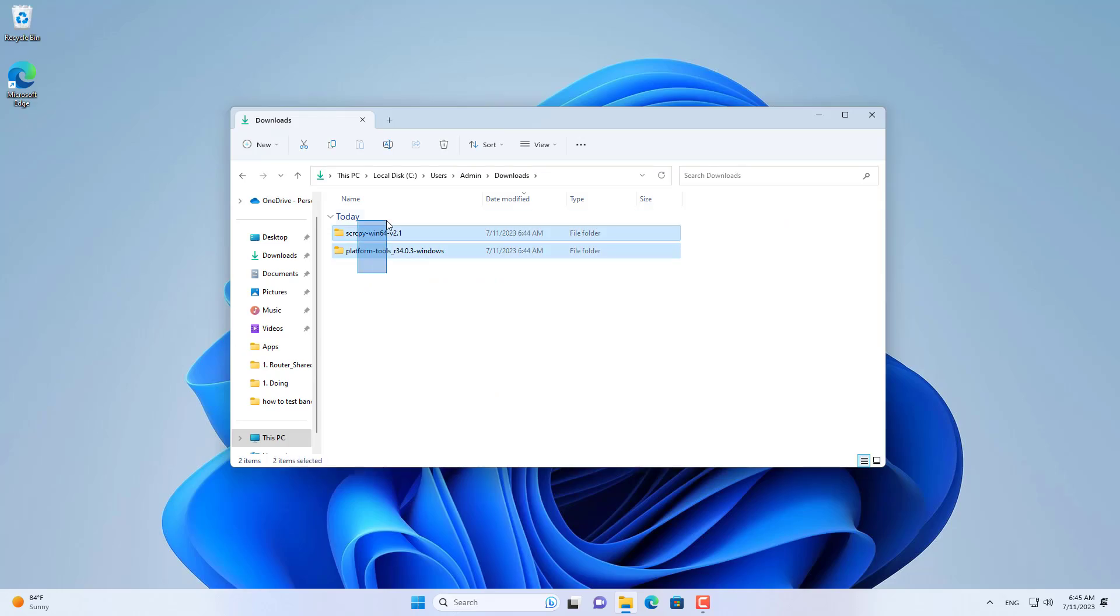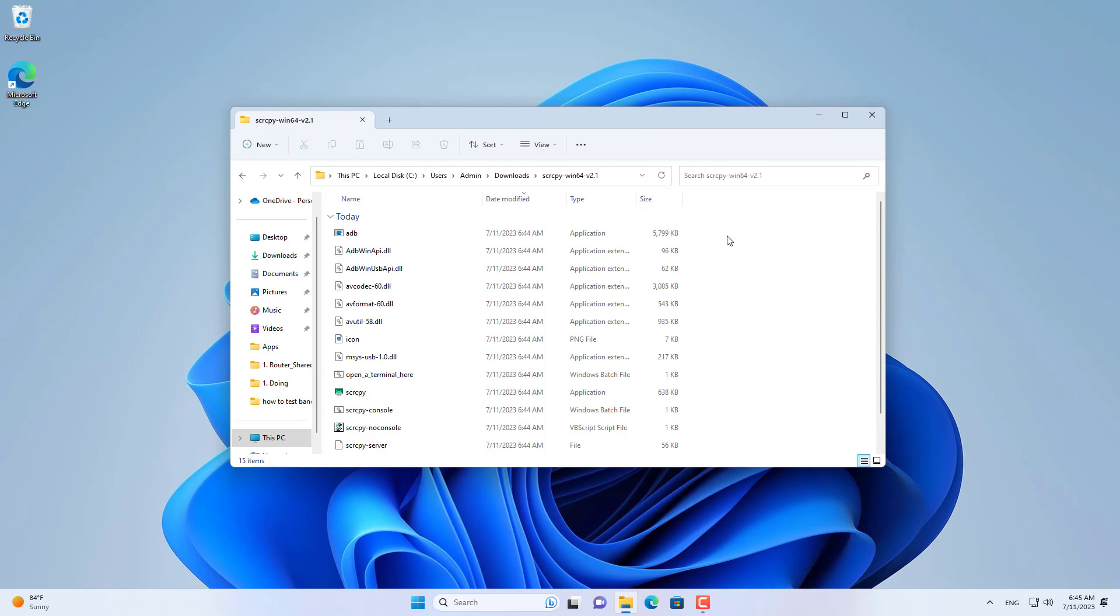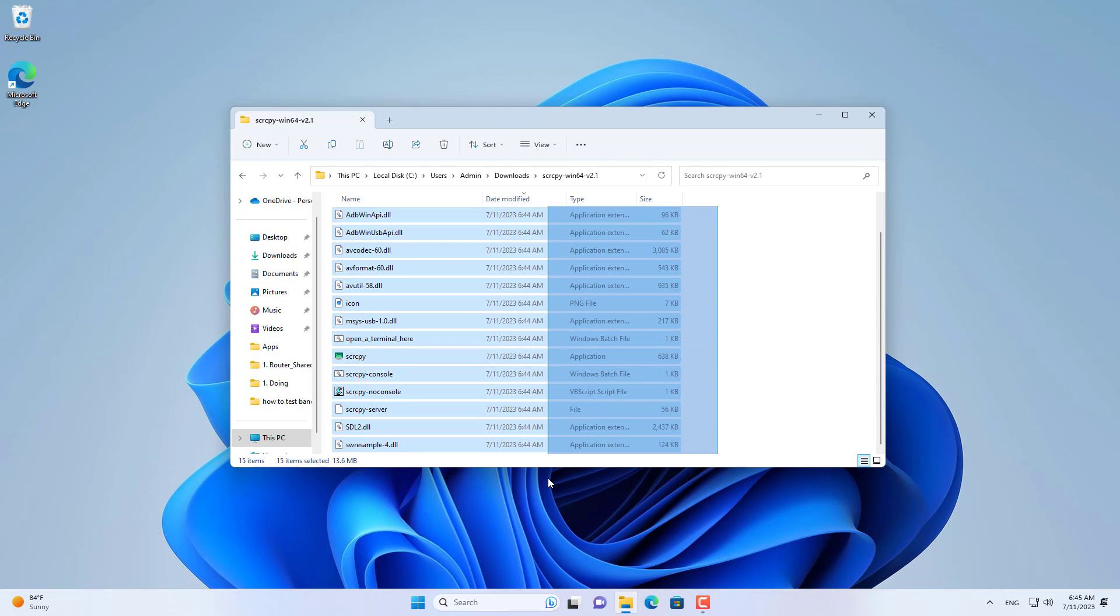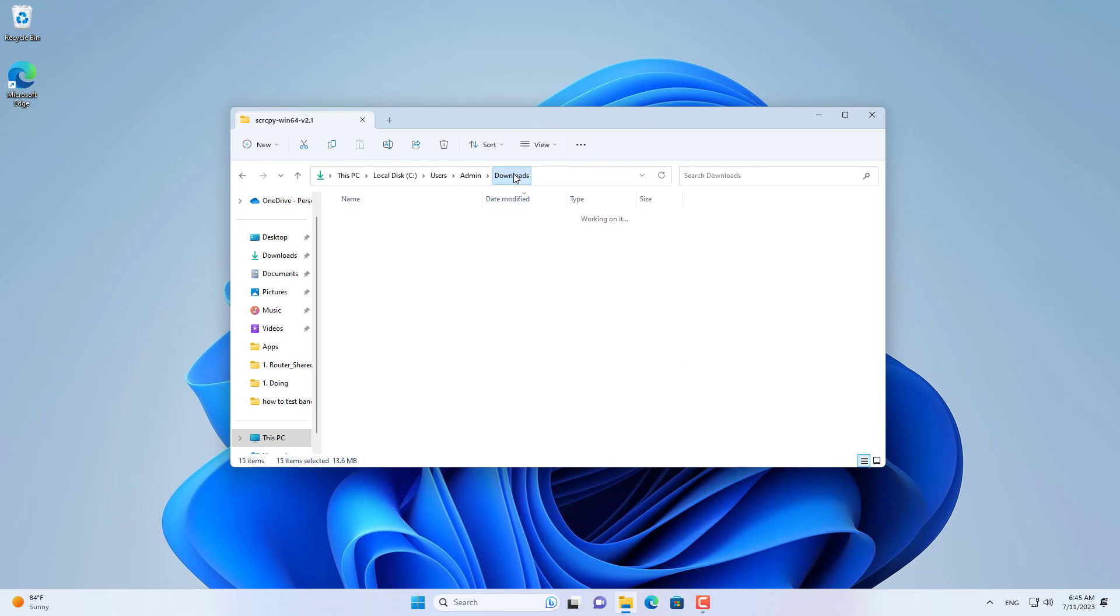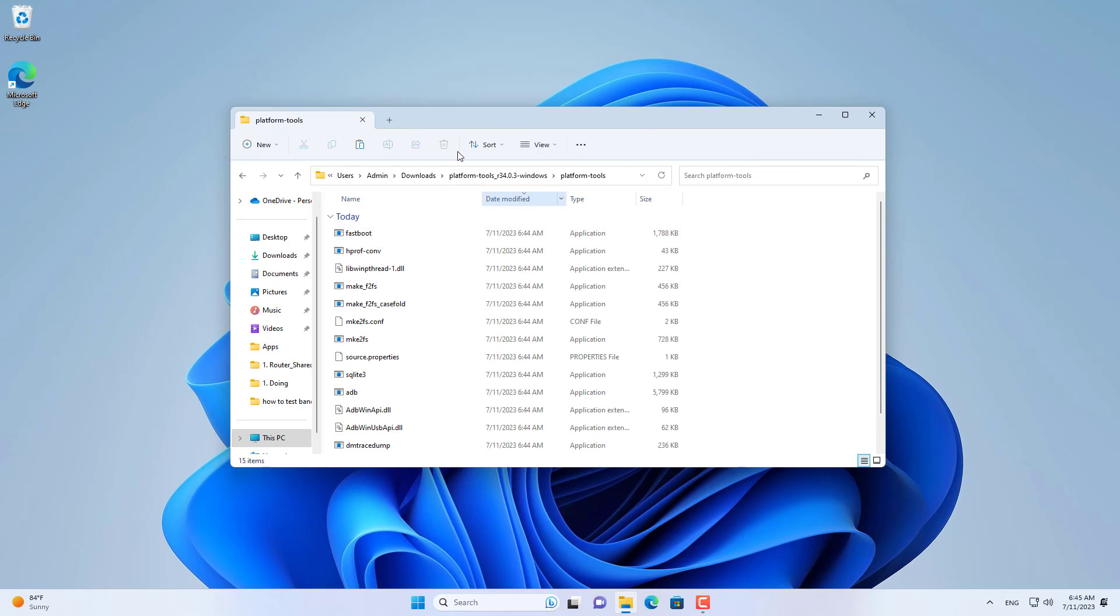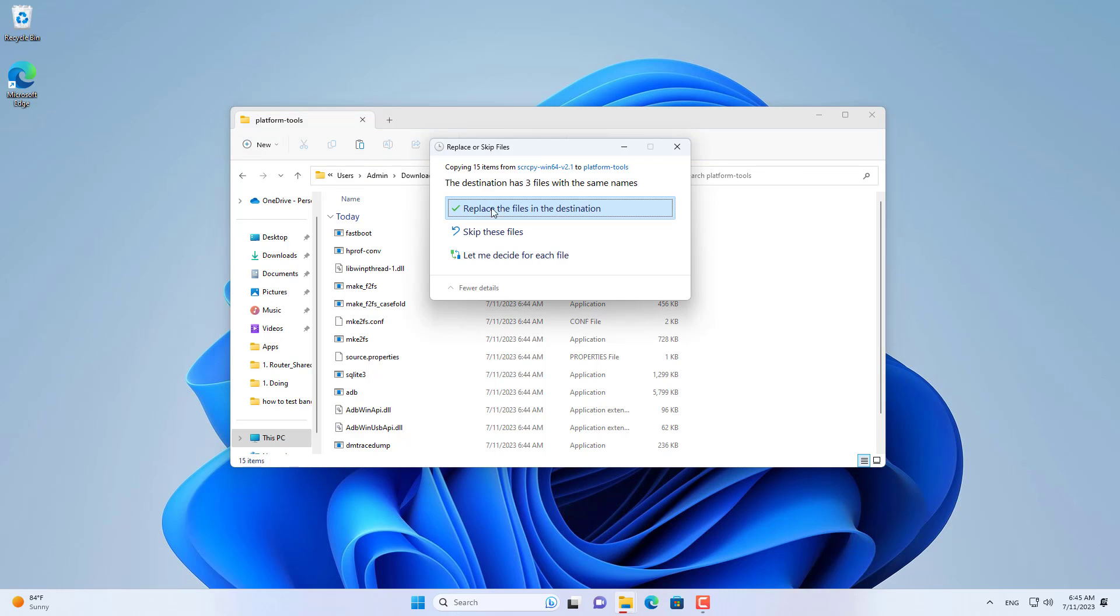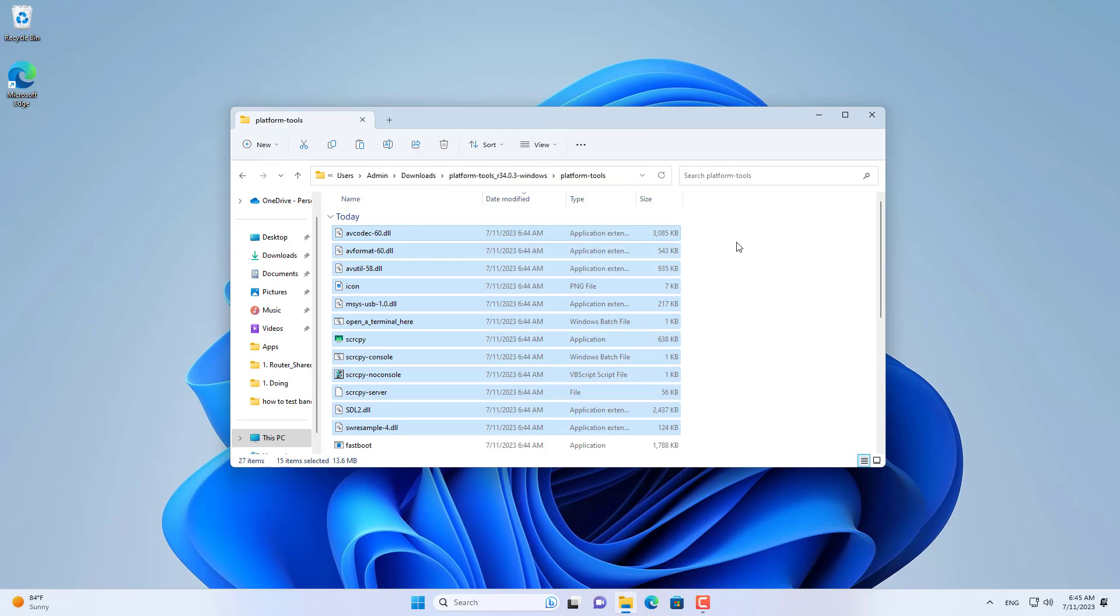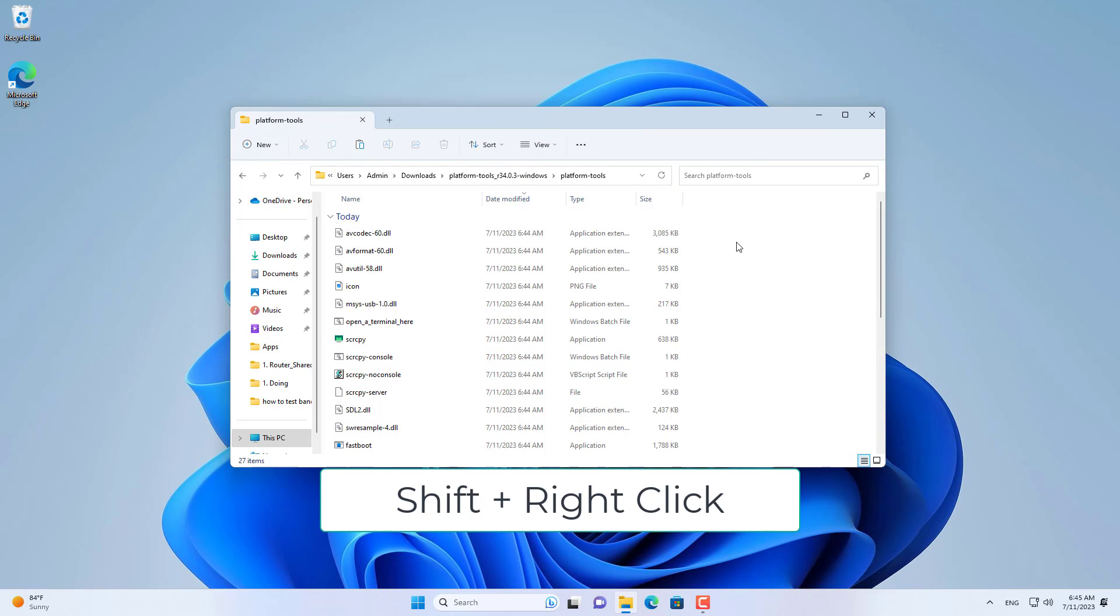And here are the two folders after unzipped. You open a folder called Scrcpy. Here you copy all the files in this folder. Then you navigate to the folder called SDK platform tools. You copy all the files from the folder named Scrcpy to the folder named platform tools.